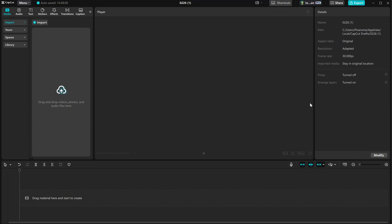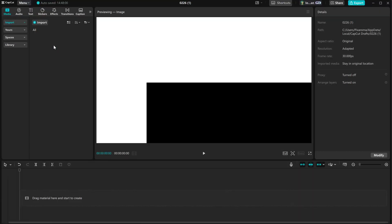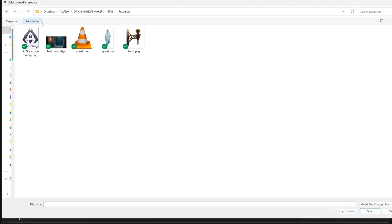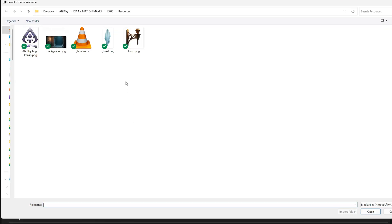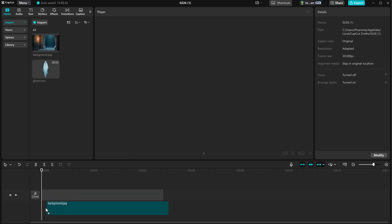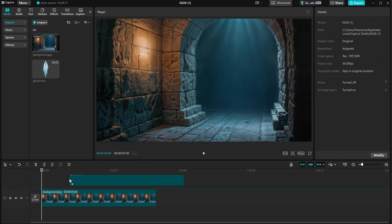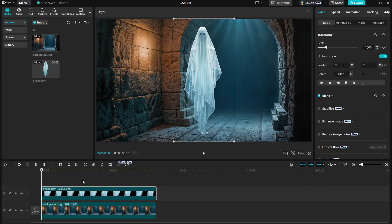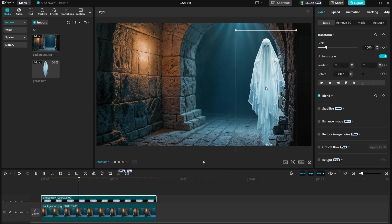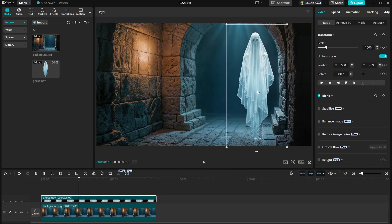Then we can test it in a video editor like CapCut. I will just import a background to see if it works on top of any background now, and then we'll add the ghost video. I will drag the background onto the timeline, and then the ghost on top. As you can see, the video has a transparent background, and we can move it around.